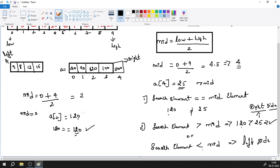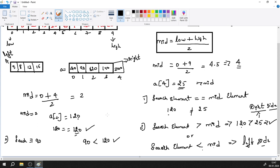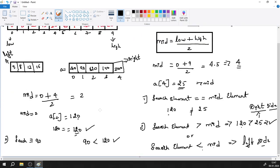Let's take another example. Imagine the search element is 90. Following the same approach from the original array, the mid element calculated earlier for the right sub-array was 120. Since 90 is lesser than 120, the lesser-than condition is satisfied, so we look on the left side of that sub-array.